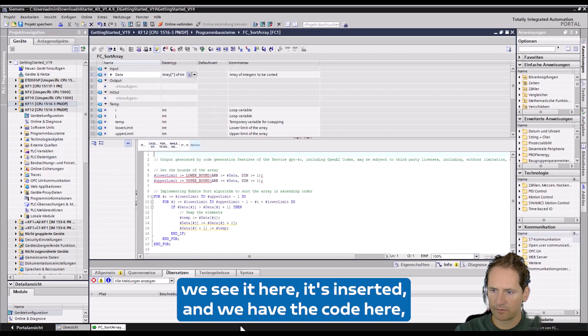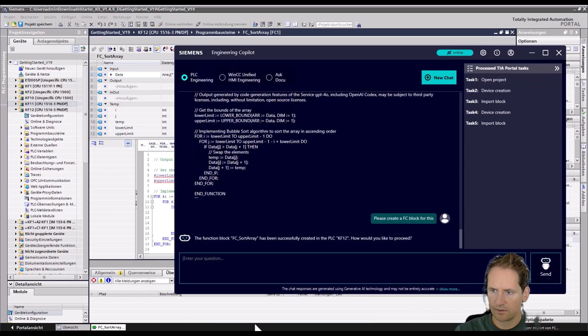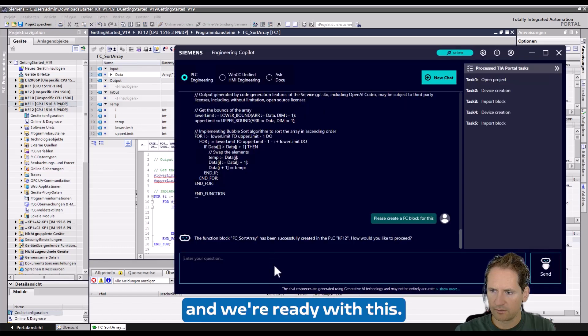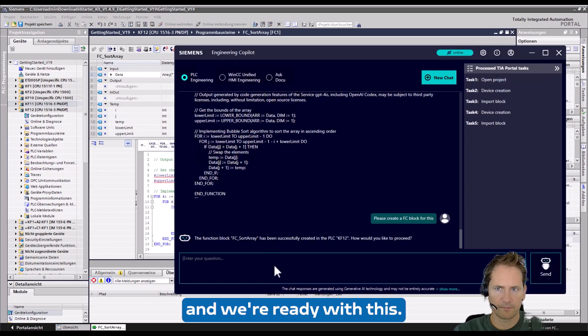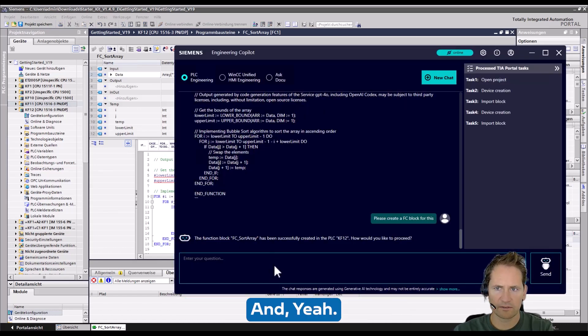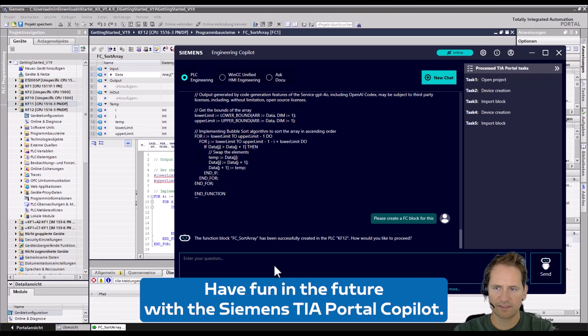And we have the code here and we're ready with this. I hope you like the video and have fun in the future with the Siemens TIA Portal Copilot.